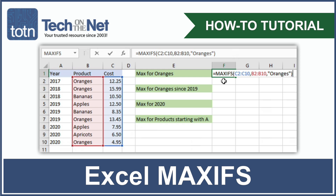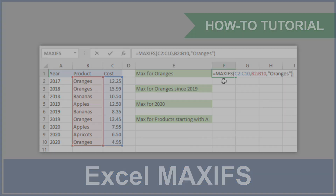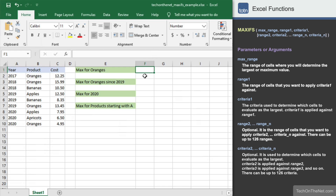The MAXIFS function is a new statistical function that has been introduced in Excel 2019 and Office 365. The MAXIFS function allows you to find the largest value in a range after applying one or more criteria.